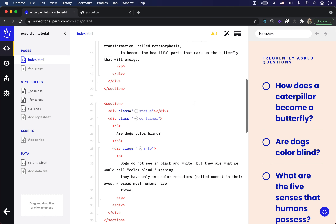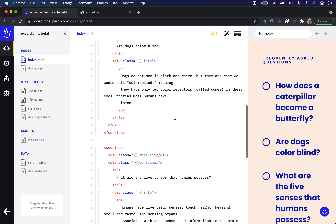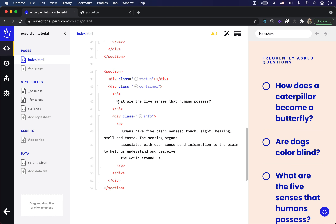If I scroll, you can see the second question is 'are dogs colorblind?' and the third question is 'what are the five senses that humans possess?'